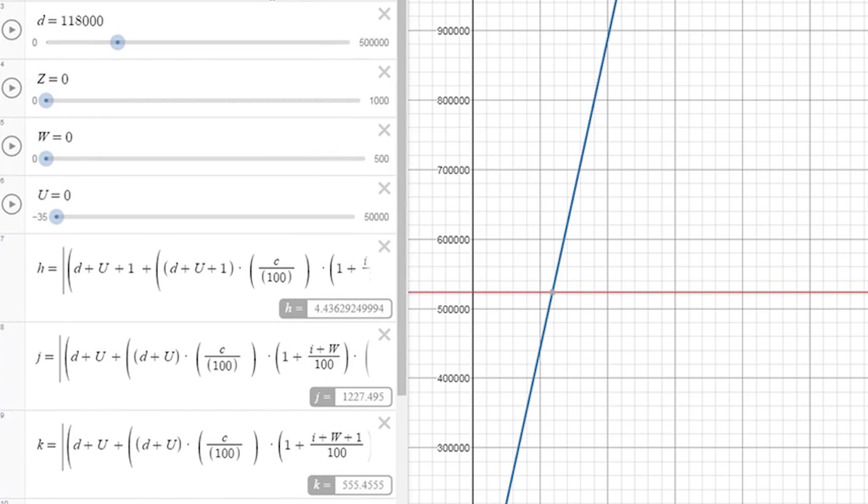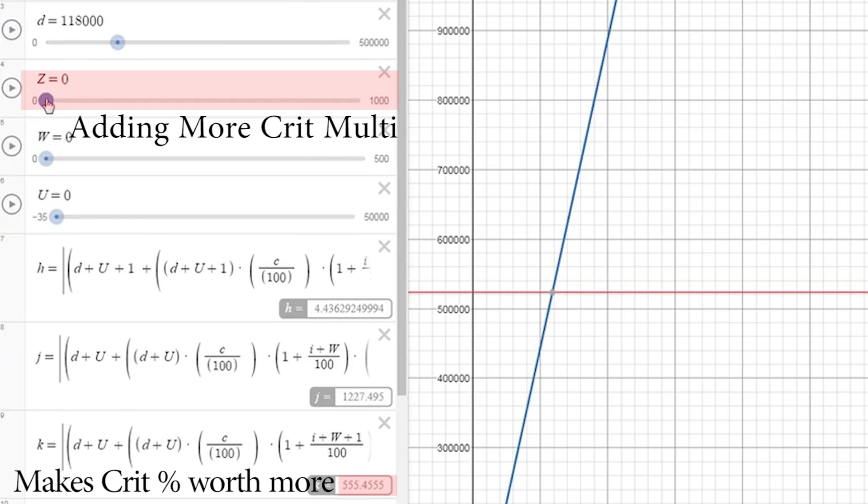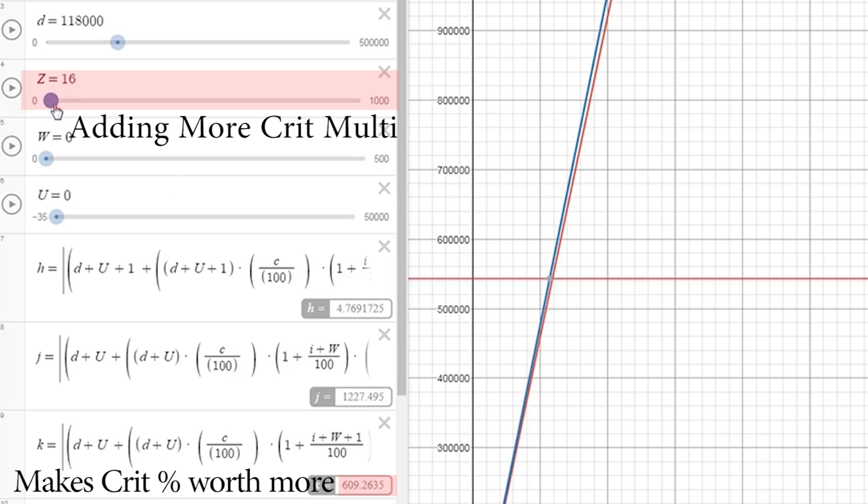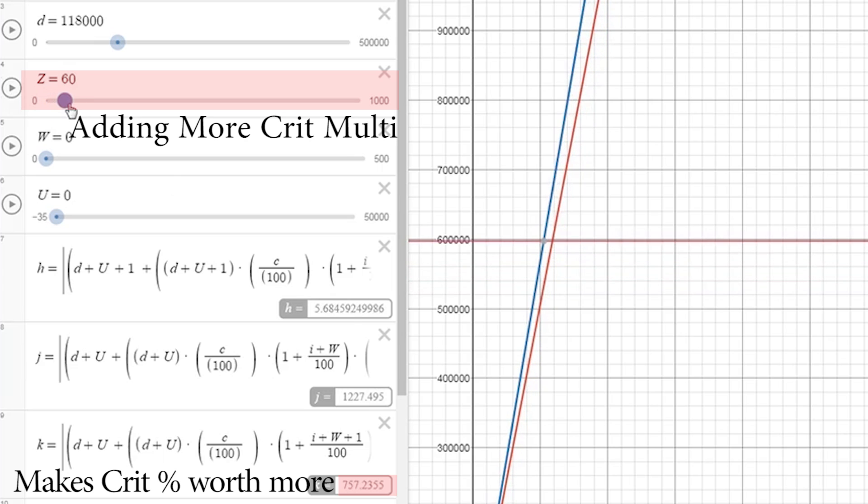Now what we're going to see is, as we move the Z slider over, the value for K is going to increase, and that's because as we add more crit multi, getting more crit becomes more powerful. More crit means higher multi-crits.